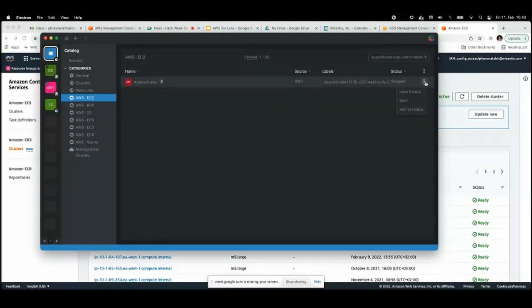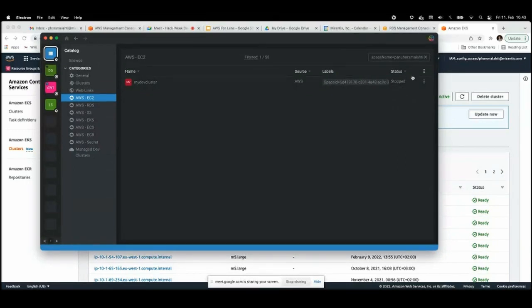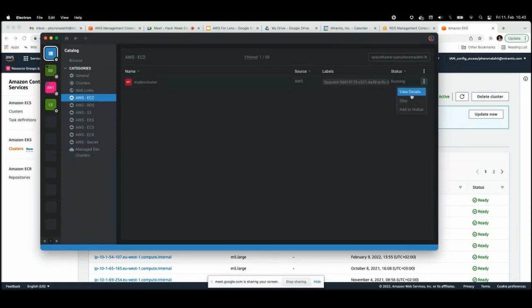I have some basic actions here, like I can start it. You can click here, you got the notification, and then in a few seconds the status will change to running. And I can also stop it from here if I want.